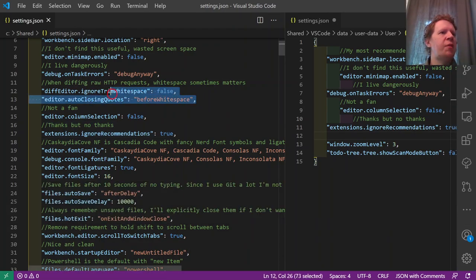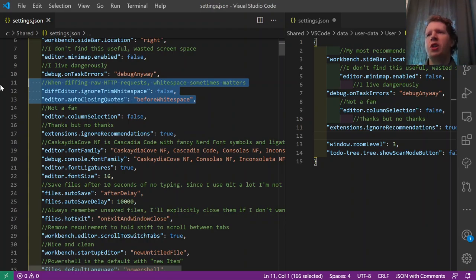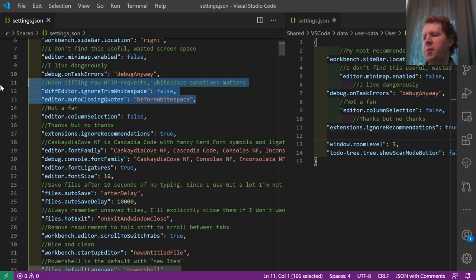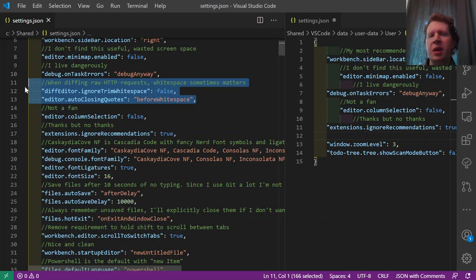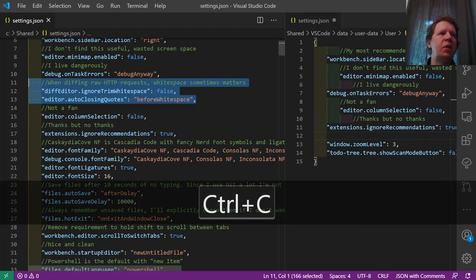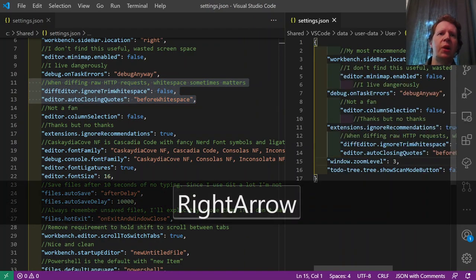I like to use VS Code as my diff editor not just for VS Code stuff but also for Fiddler and Git differentials. When working with Fiddler and raw HTTP requests, whitespace matters — a trailing space in one place that doesn't exist in the other can cause a request to fail. So I configure the diff editor not to ignore whitespace.